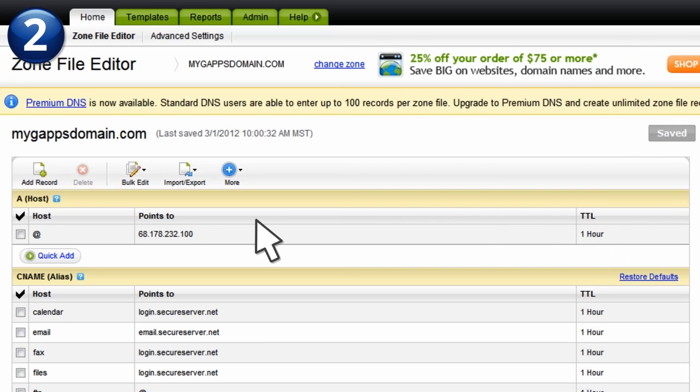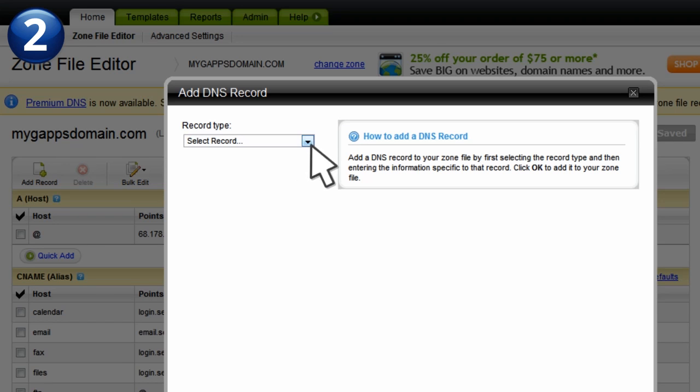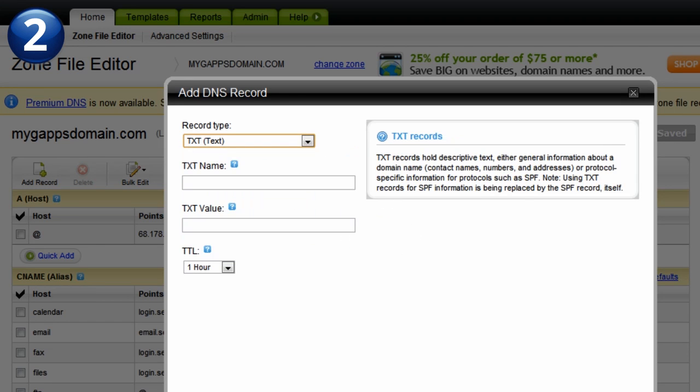Now we can add a text record to our DNS settings. Some providers will first ask you to add a record, and then select the record type. In our case, we'll click on Add Record and select TXT, or Text, as the record type.